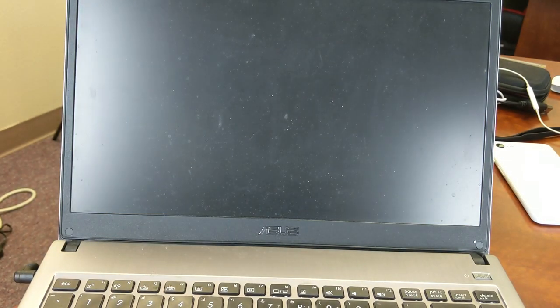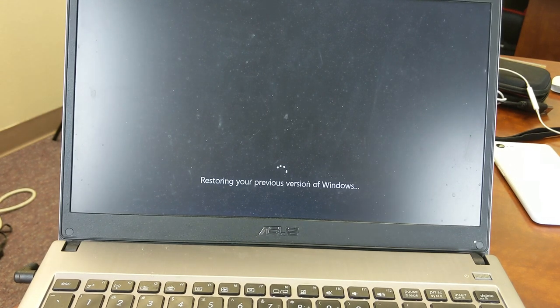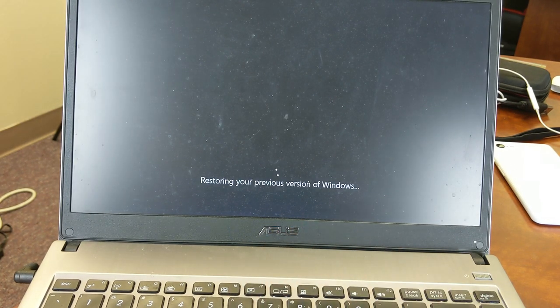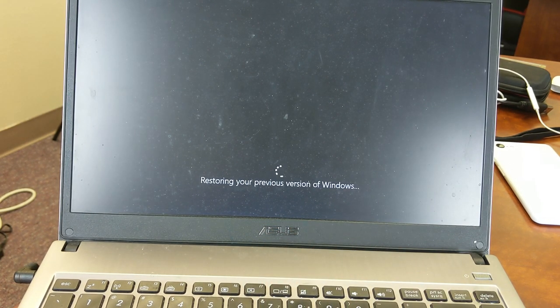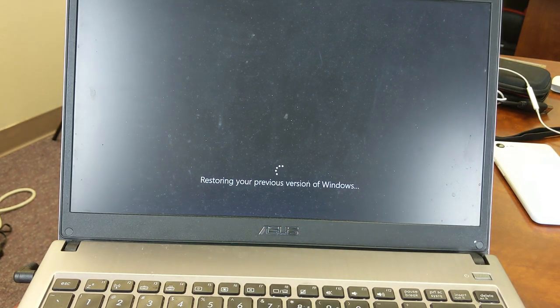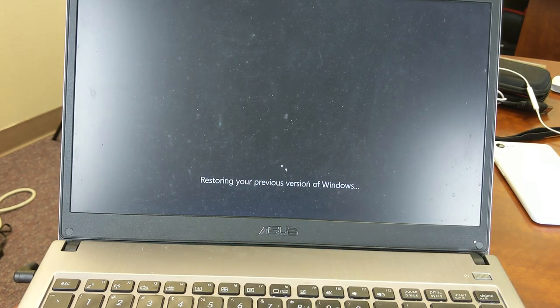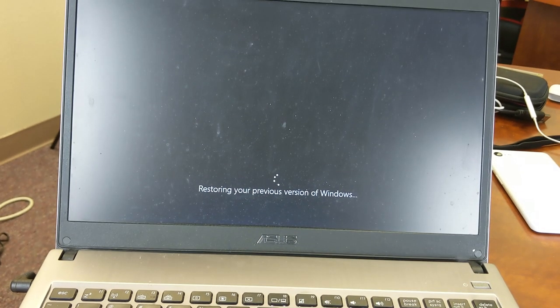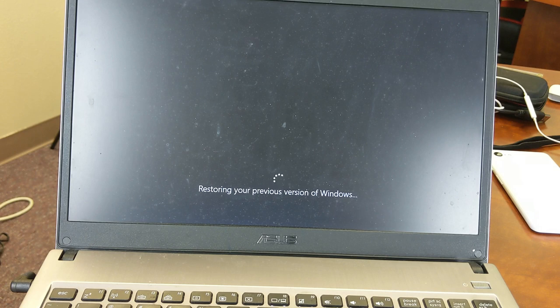So we're starting now. Restoring your previous version of Windows. 20 minutes is still on the screen here. It says restoring your previous version of Windows. So I'm going to let this run right now. I'm just going to go to lunch and I'll come back.